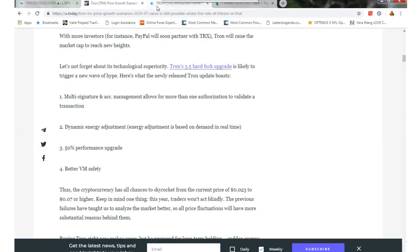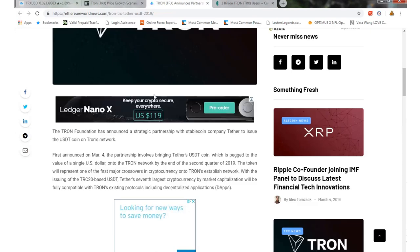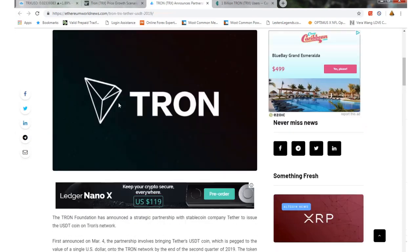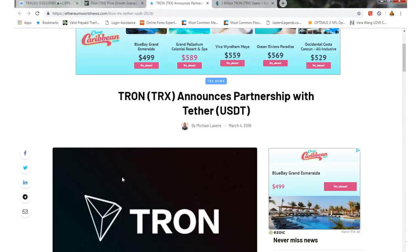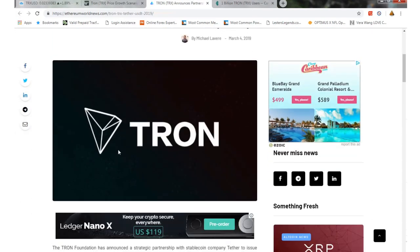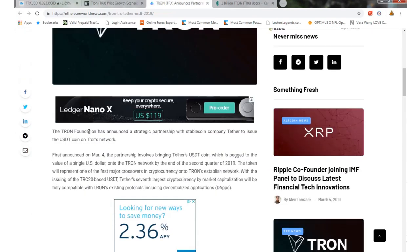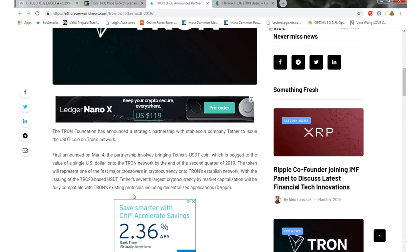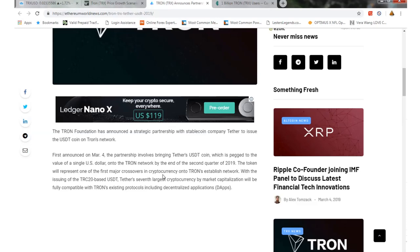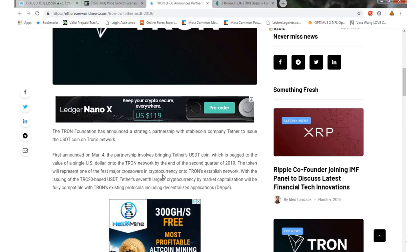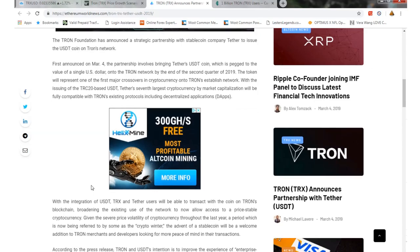Another news thing. Tron announced its partnership with Tether, which they just announced. It's not in place yet. It won't happen until about the end of the second quarter. But they did partnership with them for the USDT coin, so that way you can now trade Tron on the Tron network with U.S. dollars. So that is a pretty cool thing as well.